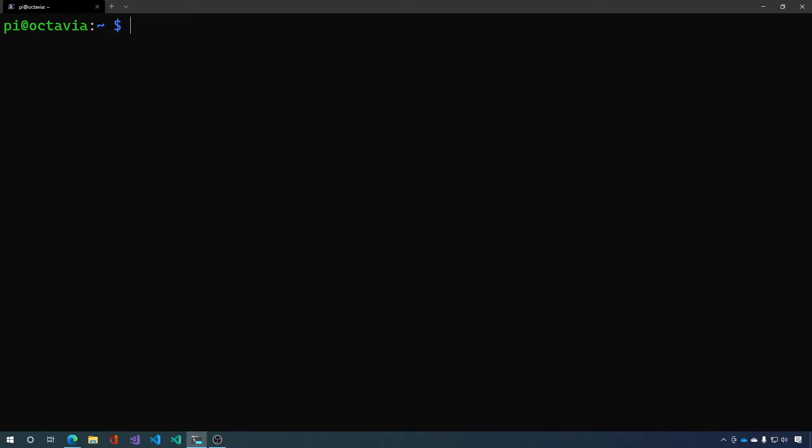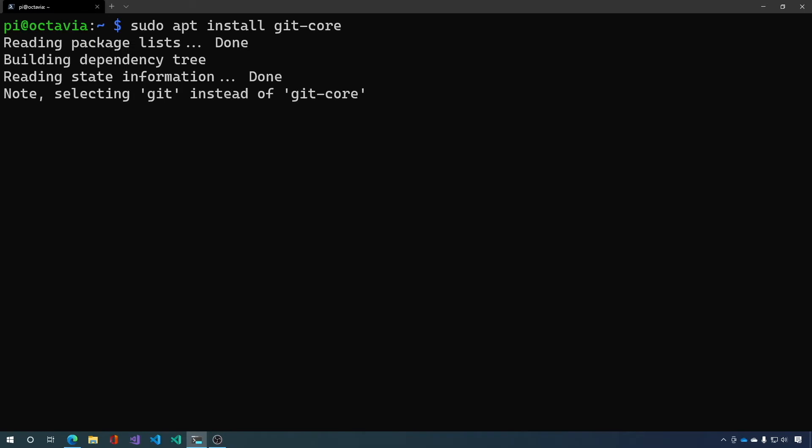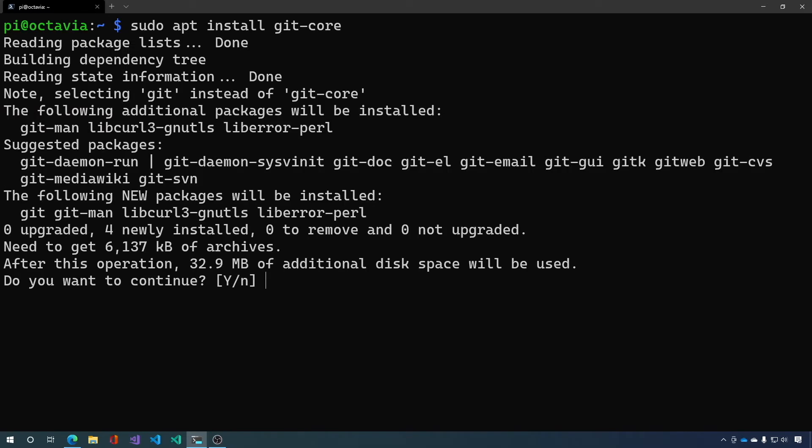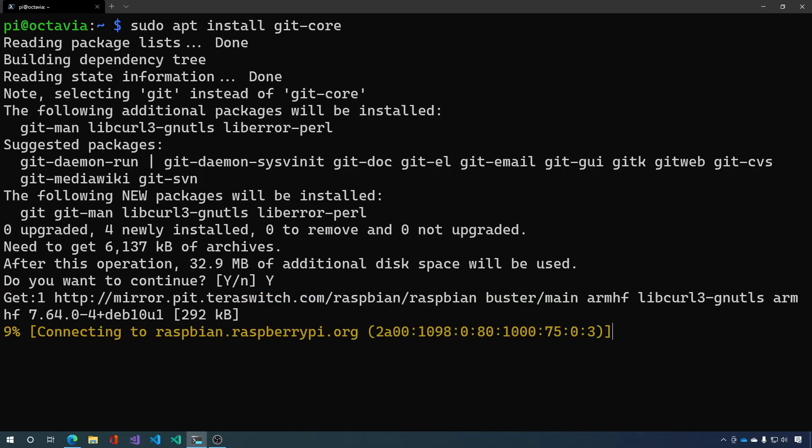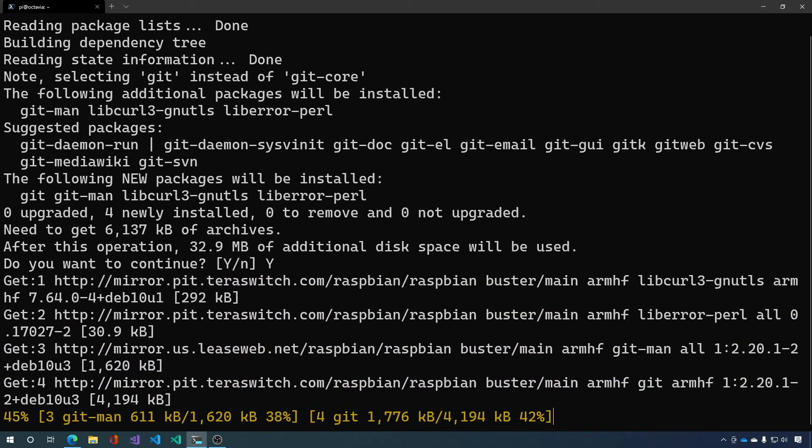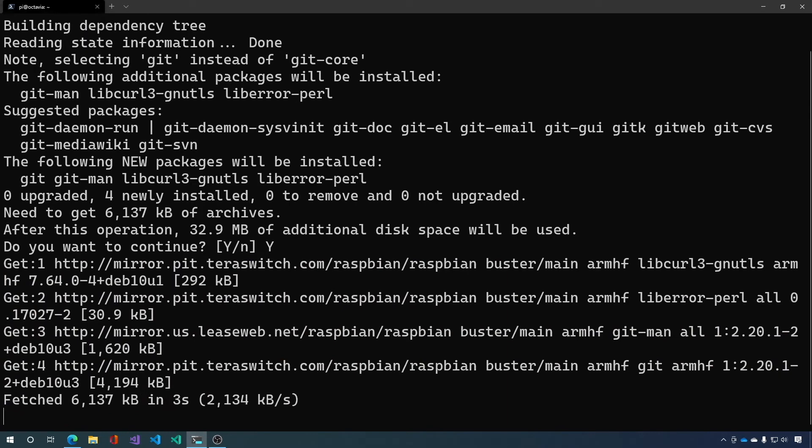Okay now that we're updated let's go ahead and install git. We don't need the full package so we'll just say git core. And that's just tiny 33 megabytes.